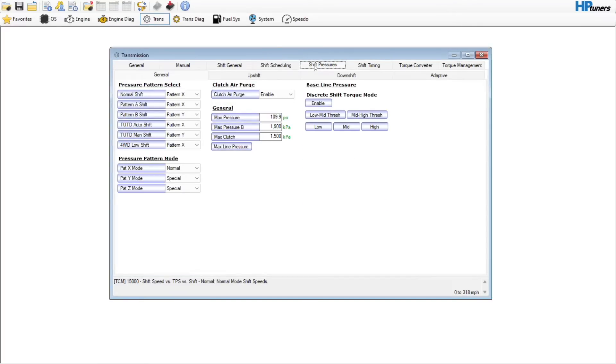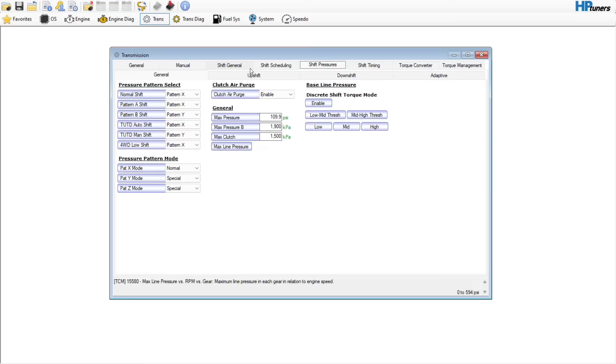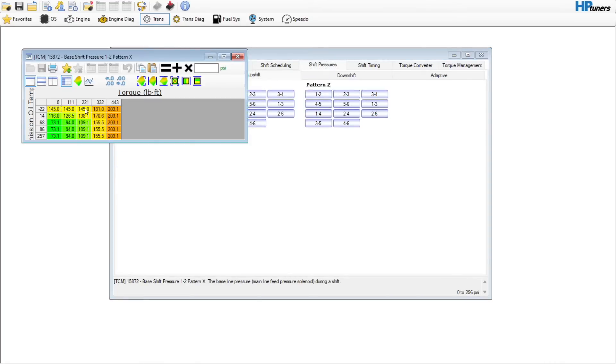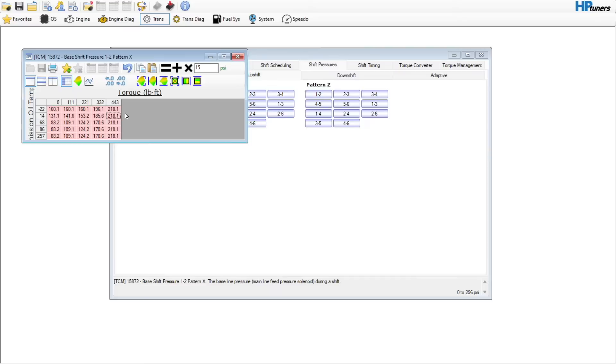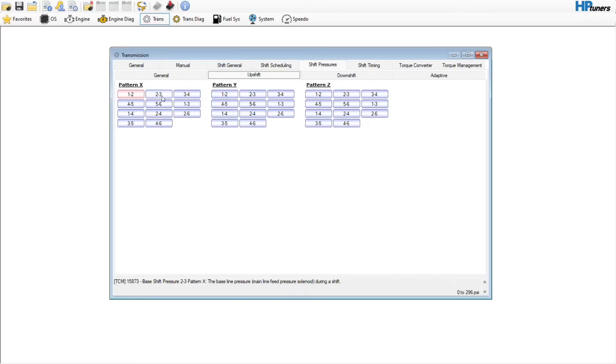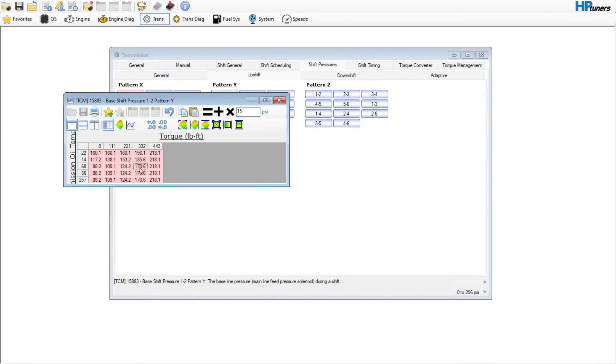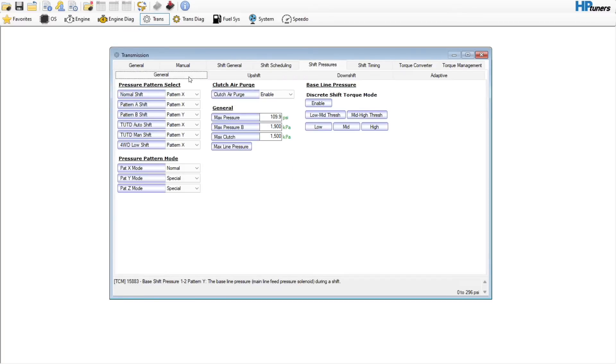Shift pressures - this is something that people can get really weirded out by if you're not careful. The upshift pressure is what you would go in and change. You might add 15 psi to all of the direct upshifts, so the one-two, the two-three, three-four, but not the one-three, one-four, two-four, etc. You would do that for all of them in the Y pattern.